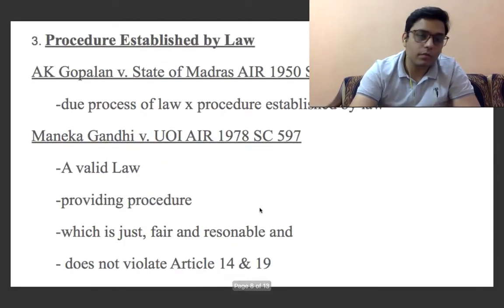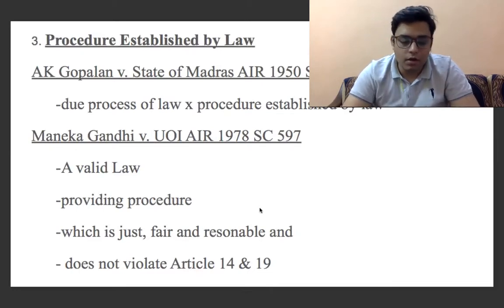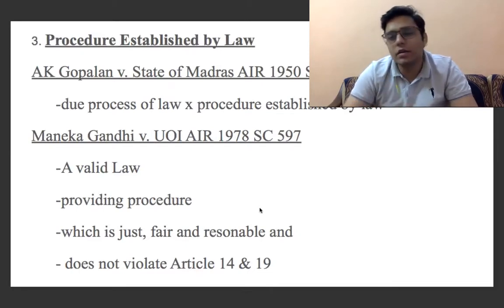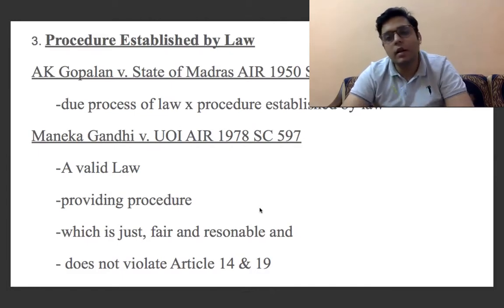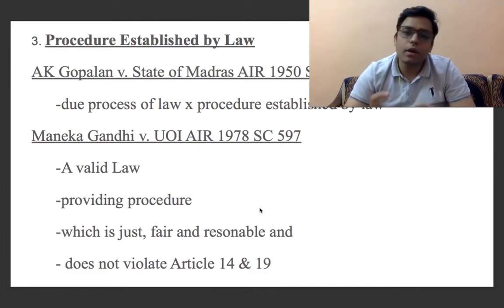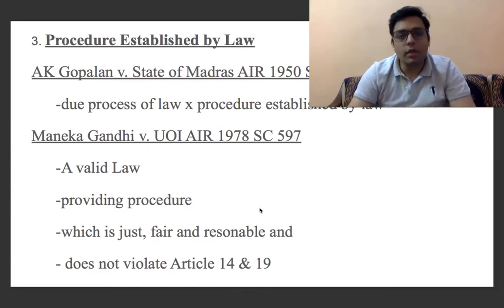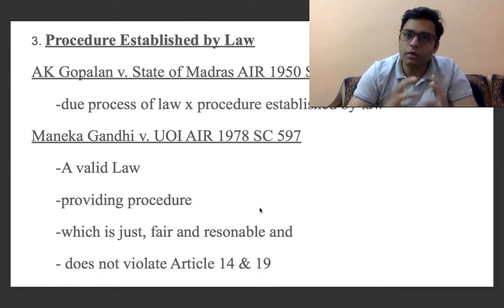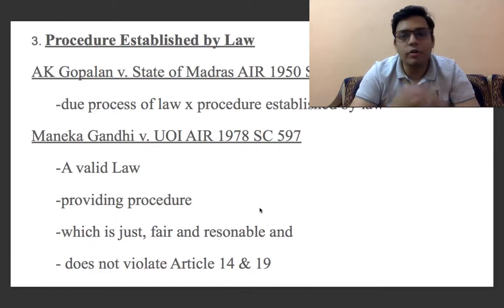To know the widest amplitude of this power, on the basis of which the state can deprive a person of life and personal liberty, a few cases came before the Supreme Court of India. The two cases I discussed for personal liberty — E.K. Gopalan and Menka Gandhi — also discussed the meaning of the term 'procedure established by law'.